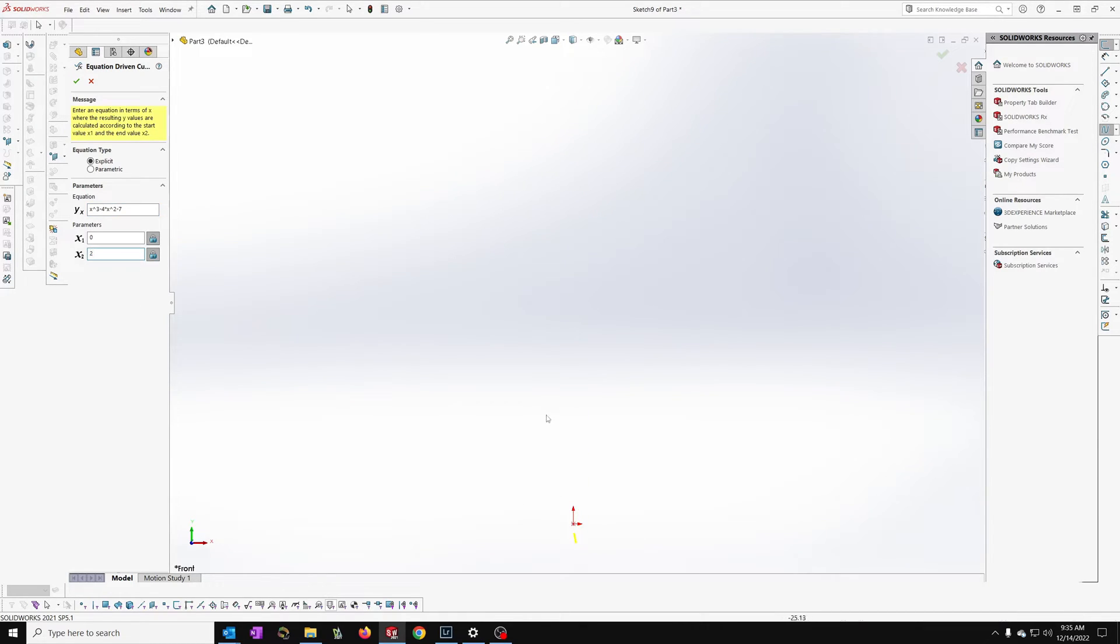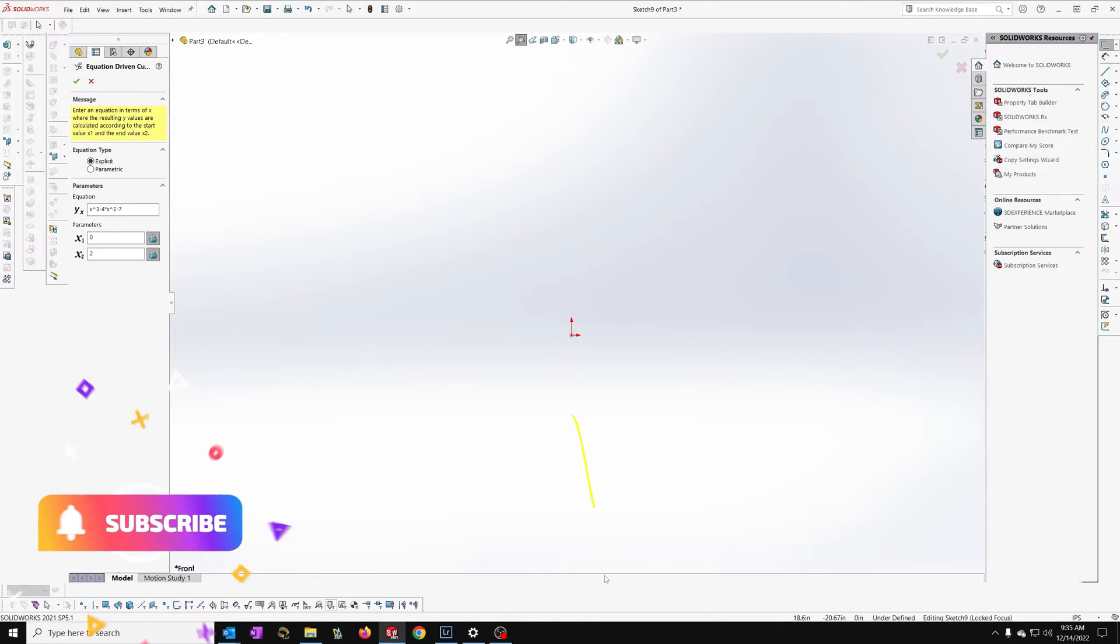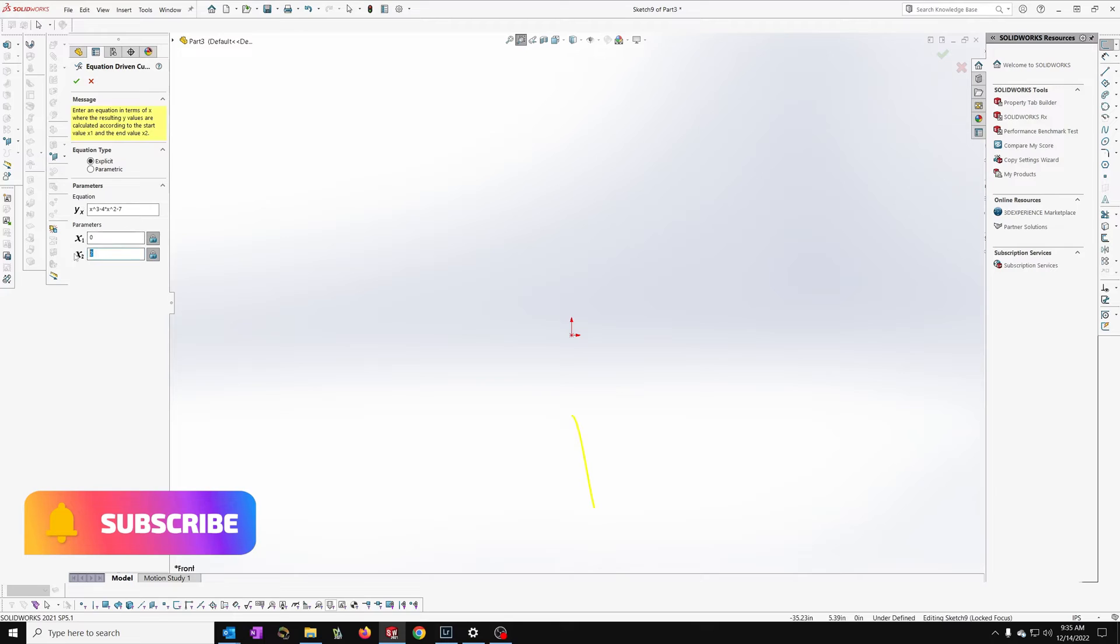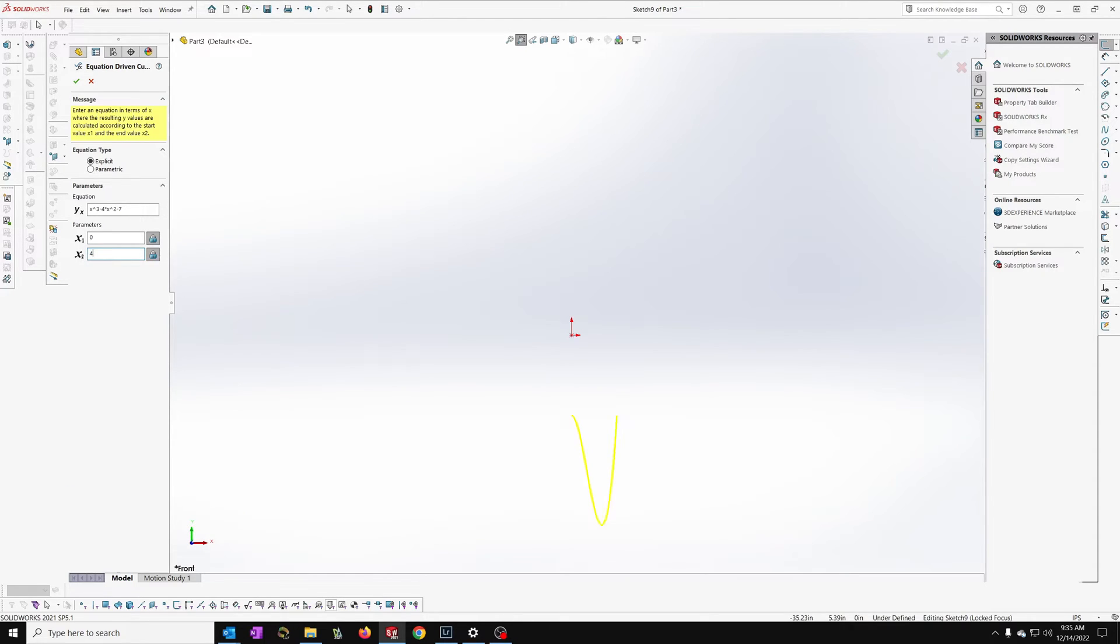We're going to zoom to fit here. You can see it made a curve in there. Basically it's just plotting the equation. There we go, it made a big check mark.